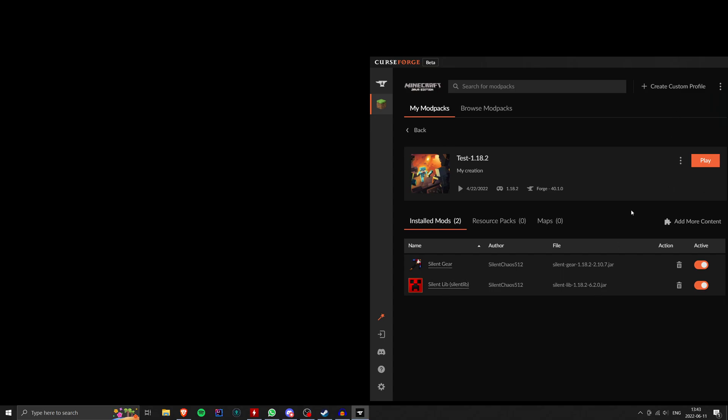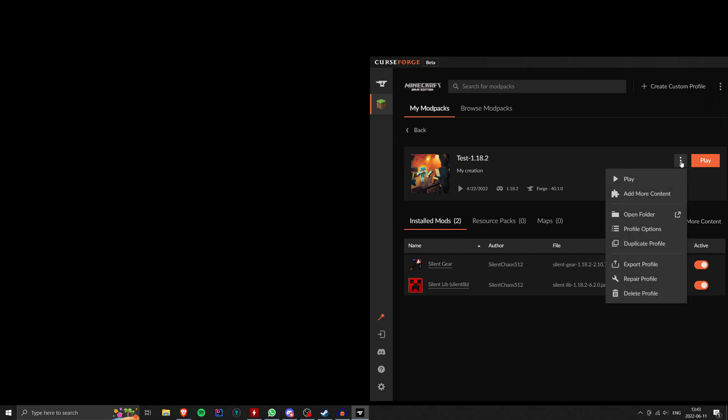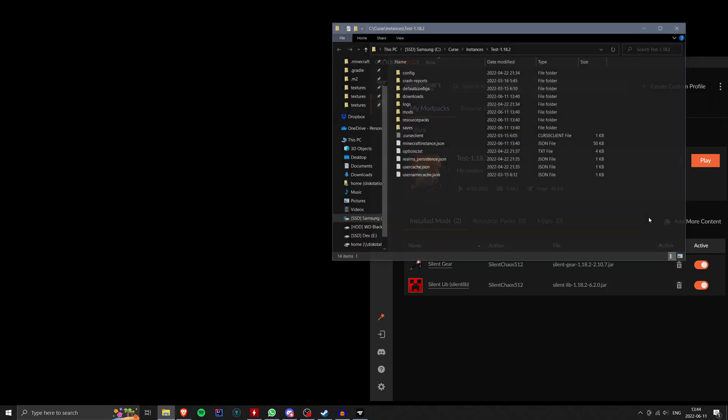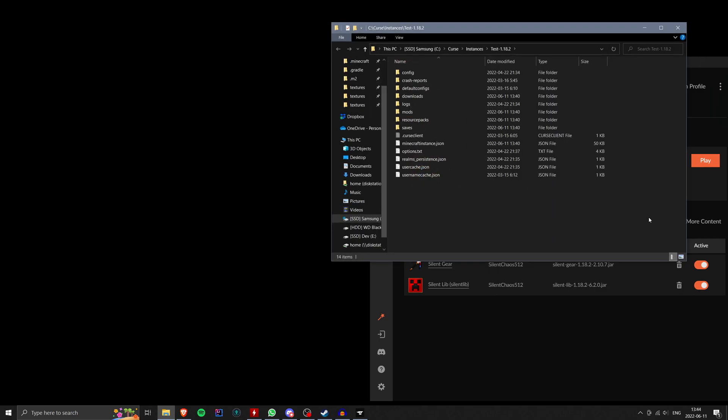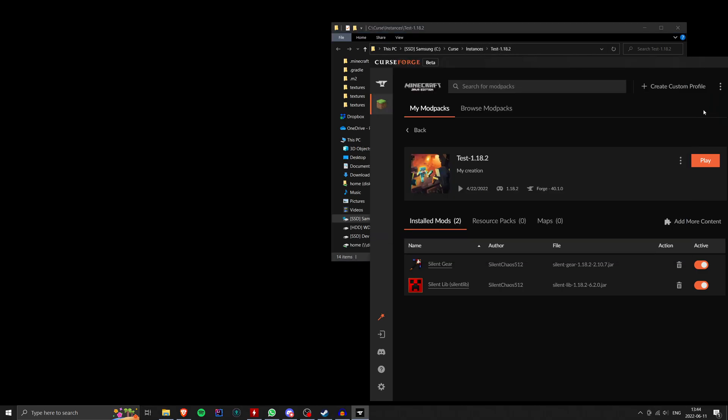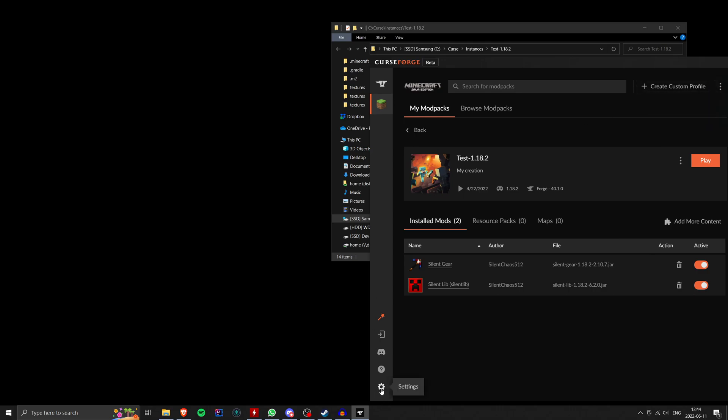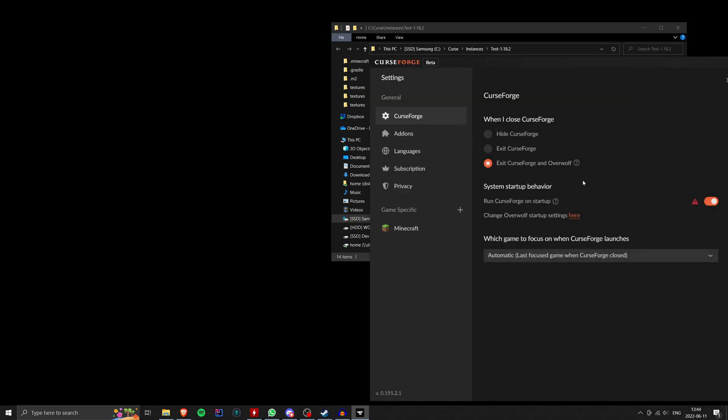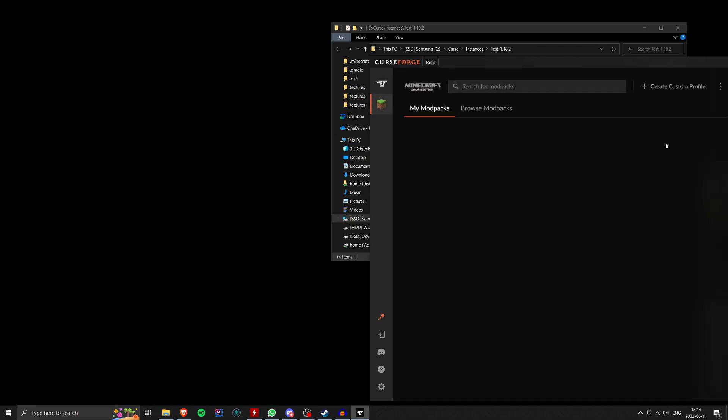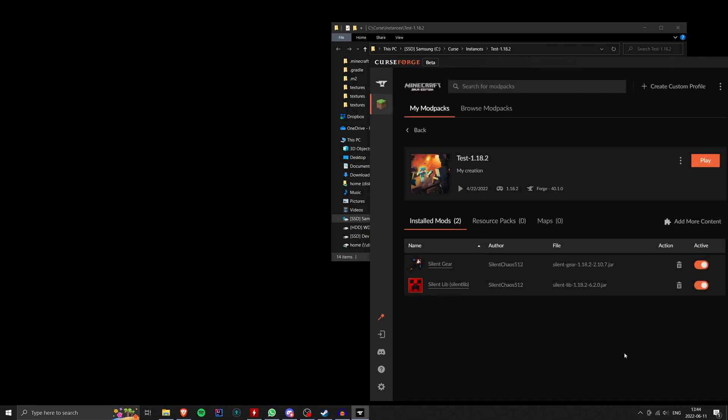So anyway, in Curse, what you can do is push this button up here next to Play and click Open Folder. And this will bring up the folder for this modpack. So you can see in my case, I've got a folder just called Curse on my C drive. And in there is an instances folder. And then there's one for every modpack I have. And I believe somewhere in Curse's settings, you can change where exactly this folder is. But I don't know off the top of my head. It's not really relevant for this tutorial anyway.